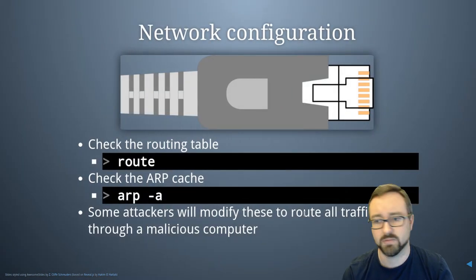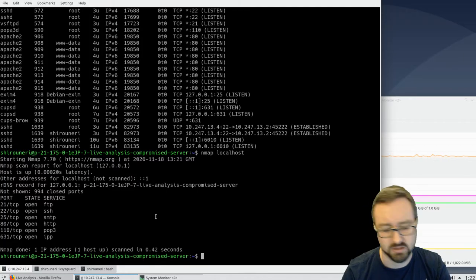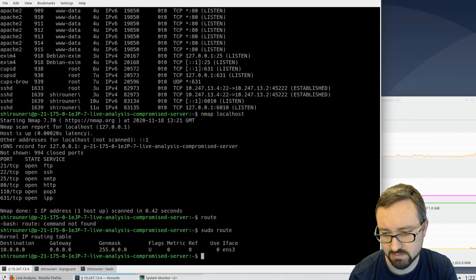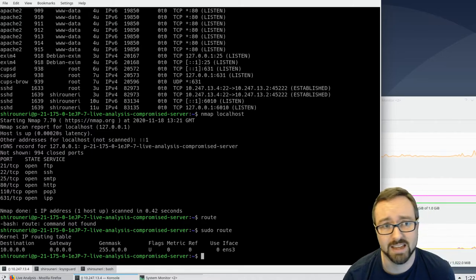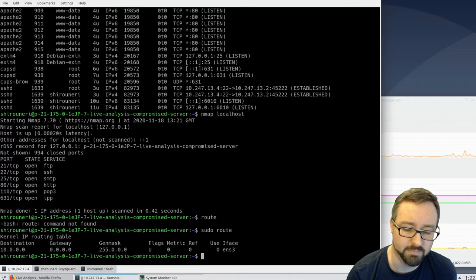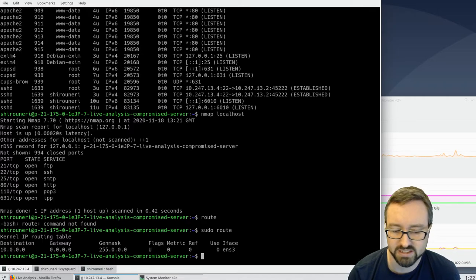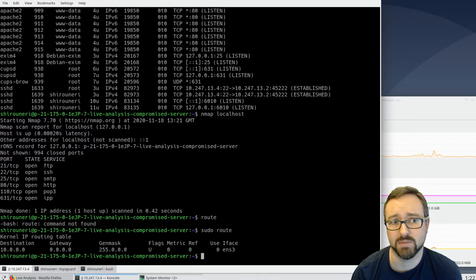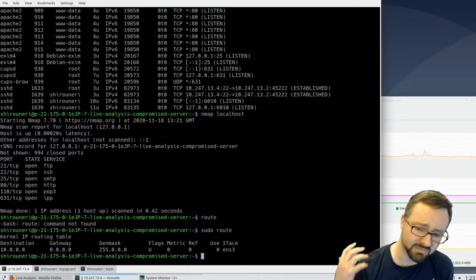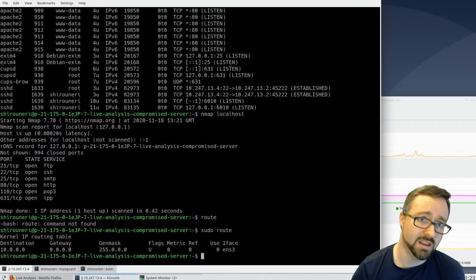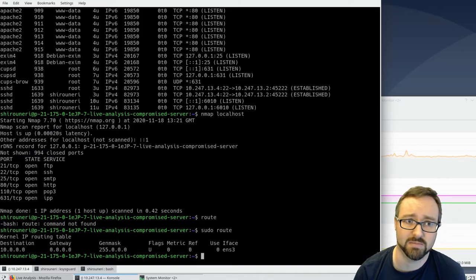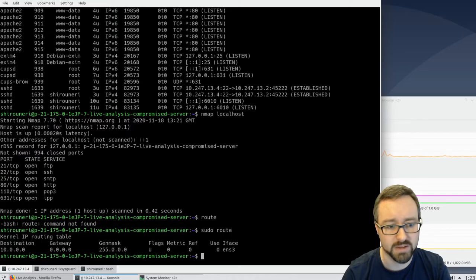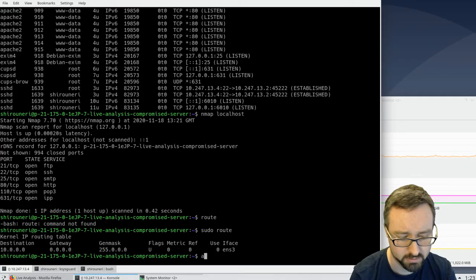We can look at the network configuration using the `route` command — note that some of these commands need to be run as root. This machine has a very simple routing table with one destination. Some machines will have much more complicated routing tables, and you want to check that it matches what you expect — if someone's changed how your machine routes internet traffic, that could be an indication of compromise.